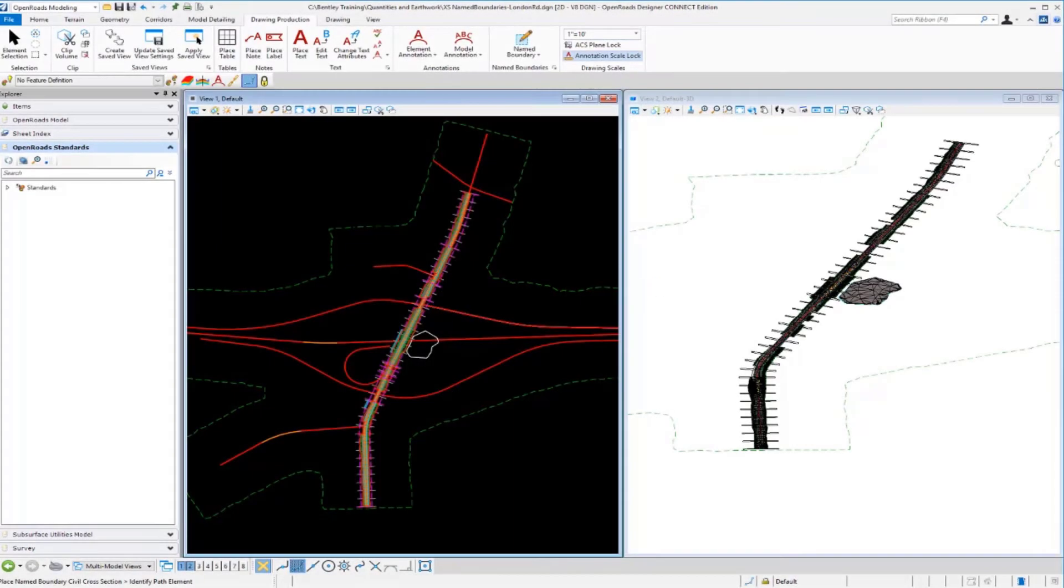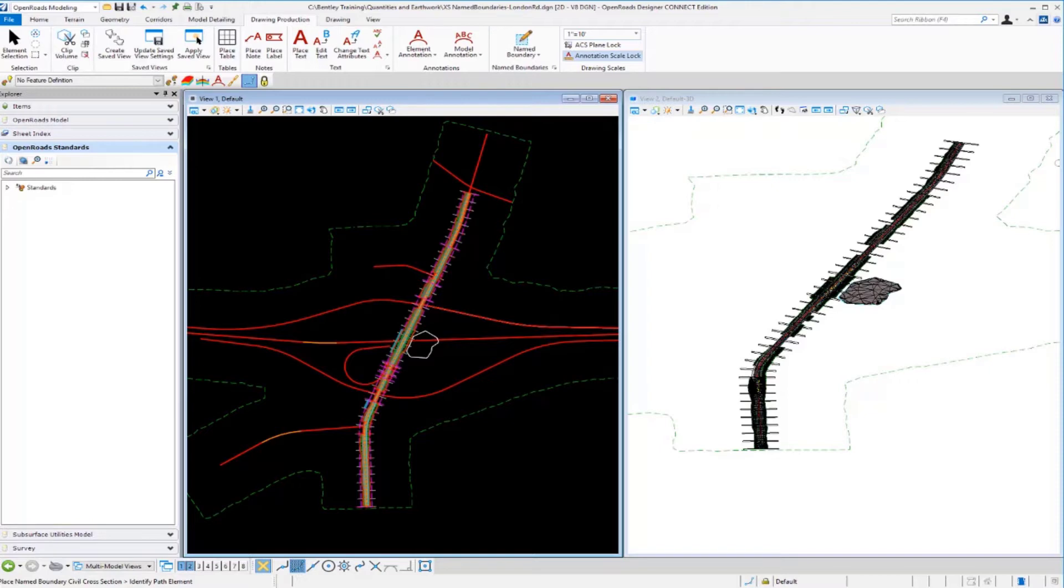In this video we're going to take a look at creating a mass haul diagram. Now a mass haul diagram is a graphical representation of the amount of earthwork involved along a highway project. It typically shows accumulated volume at any point along the highway center line or alignment.